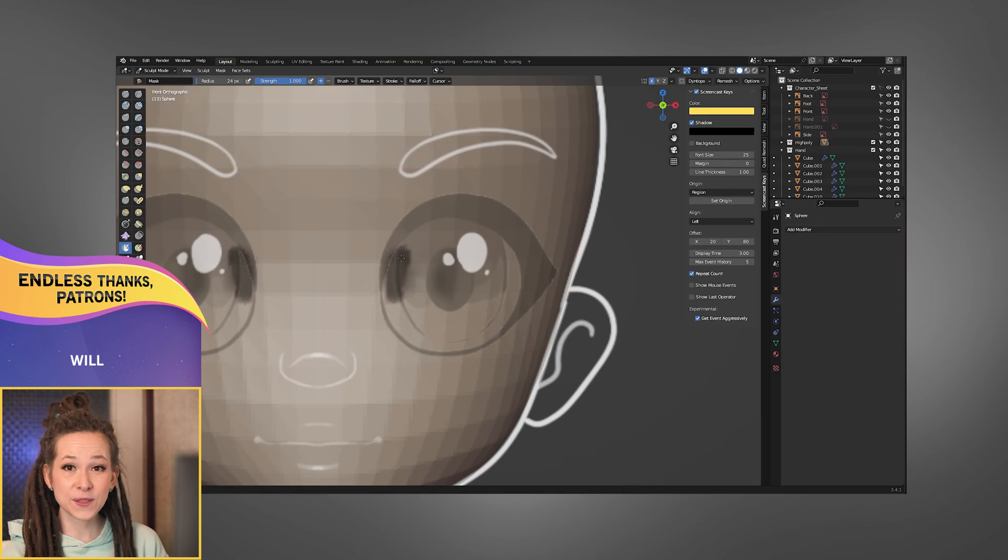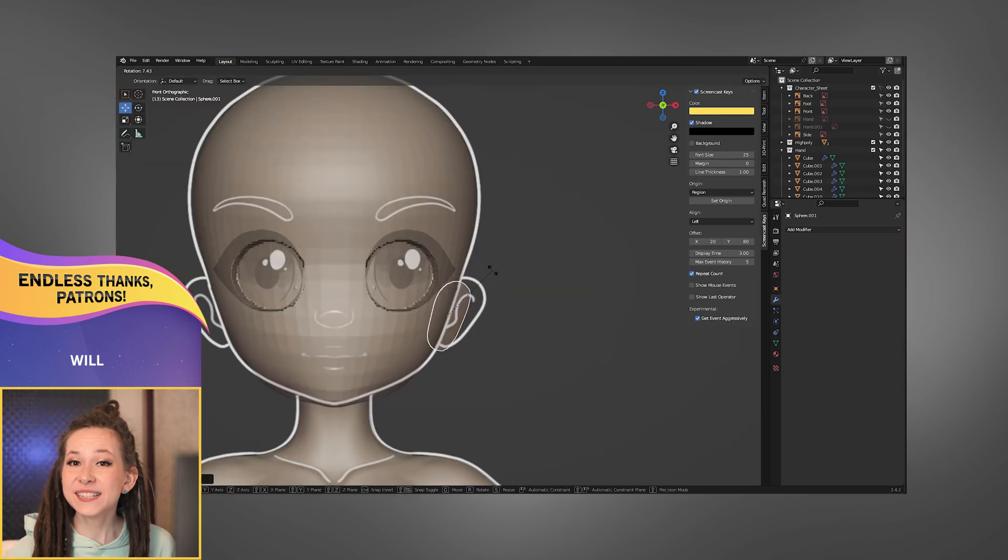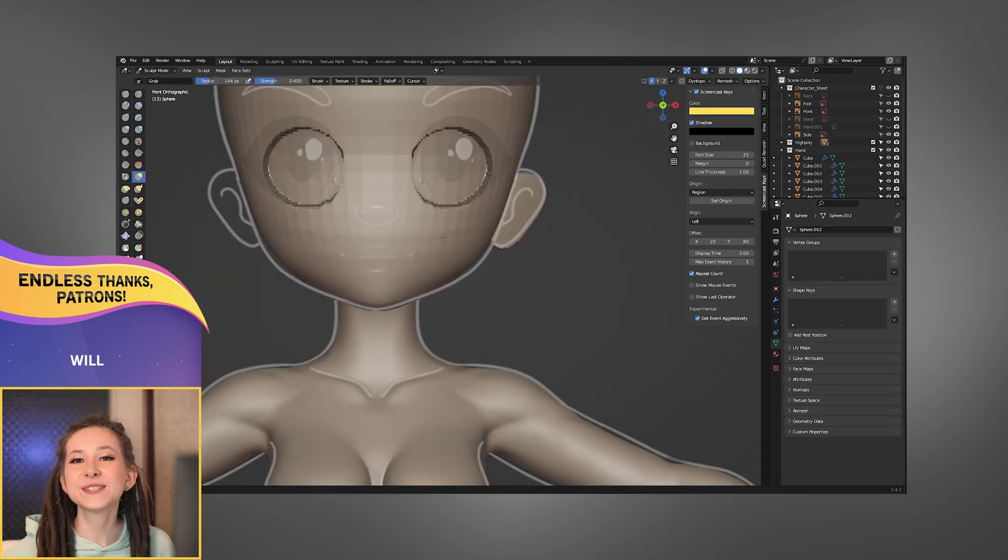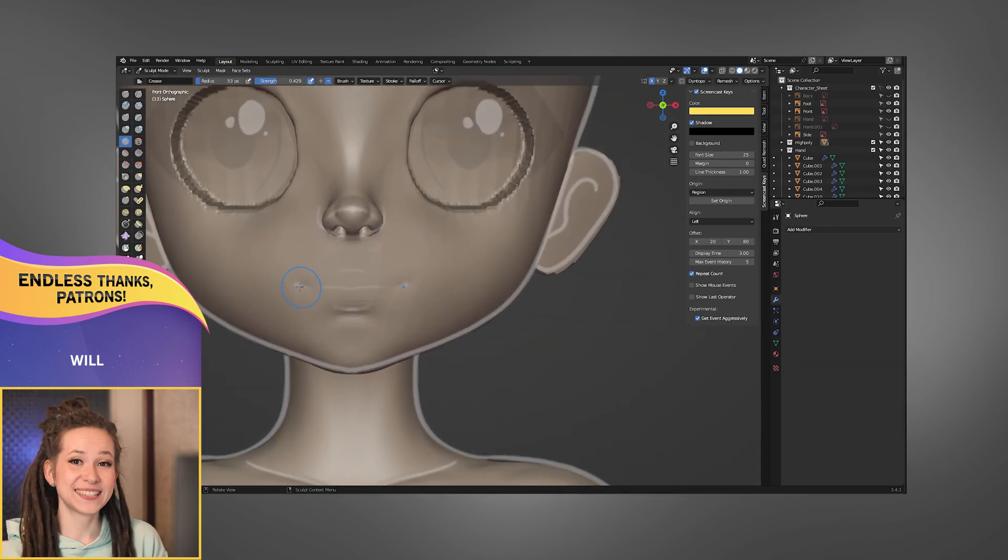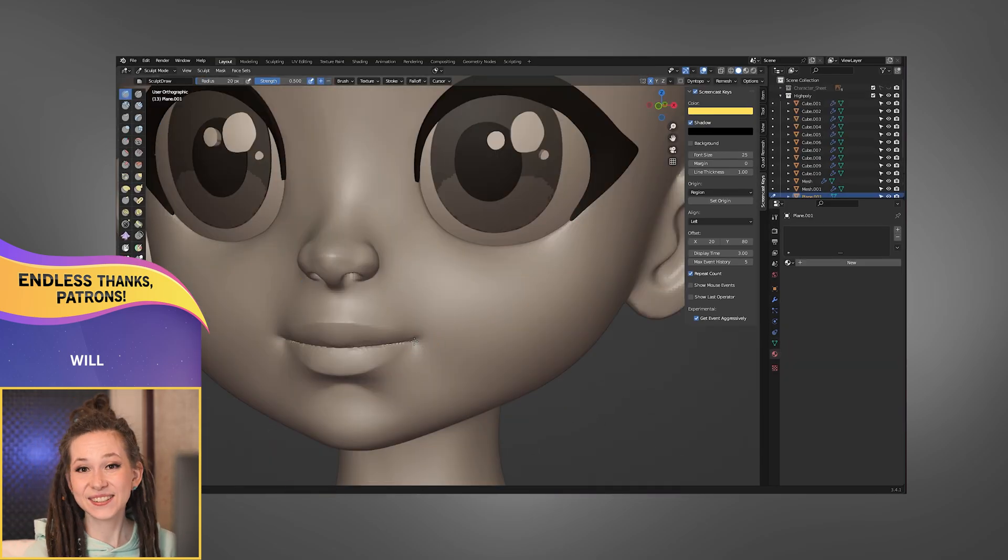With all the preparation done, it's time to dive into the sculpting process. Let's create something nice together.